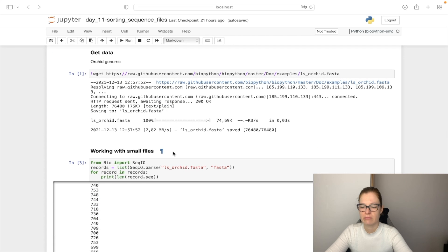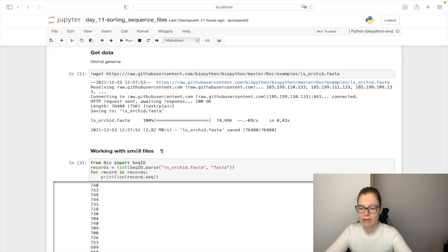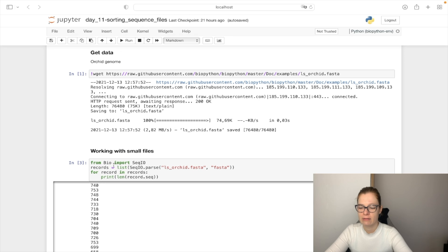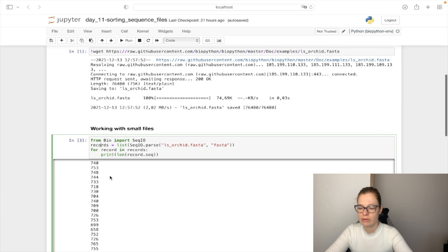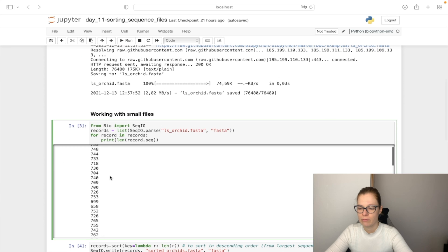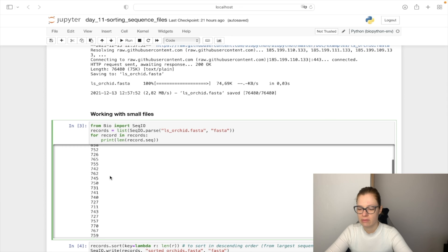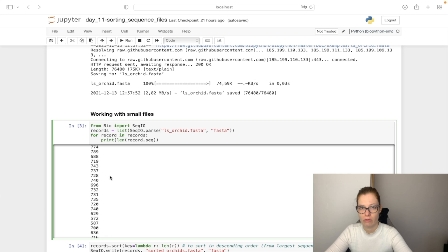So as already mentioned if we are working with small files we can just load them all into the memory. So we parse the FASTA file and save them as a list in records variable. And if we print the length of the sequences we can see that they are not ordered.